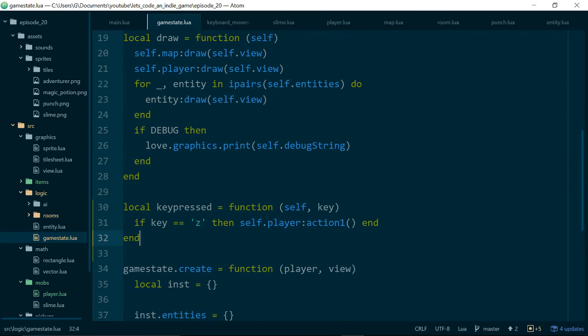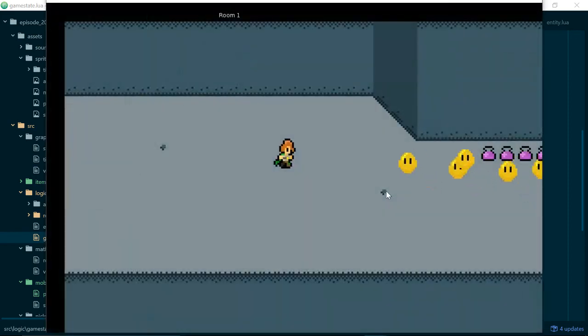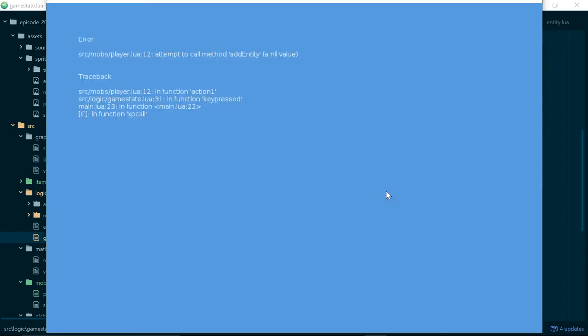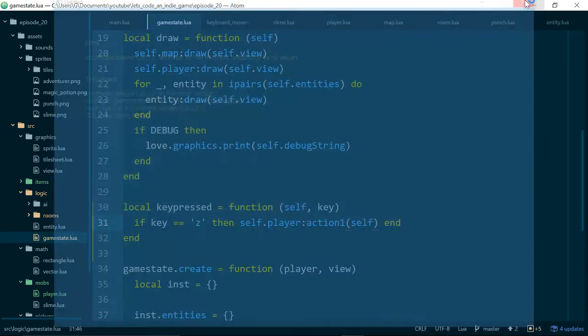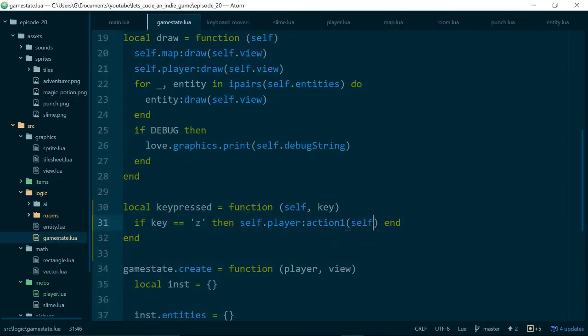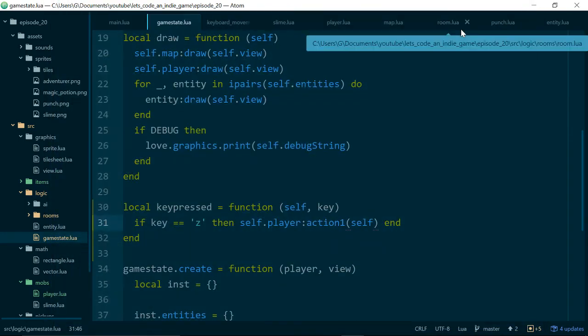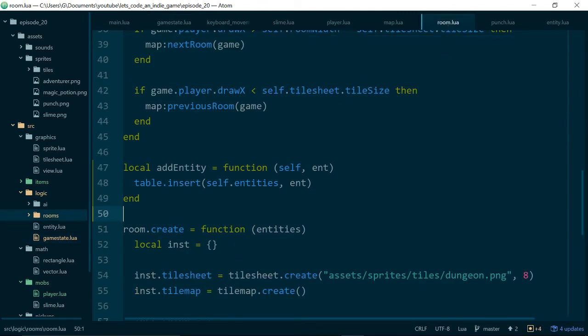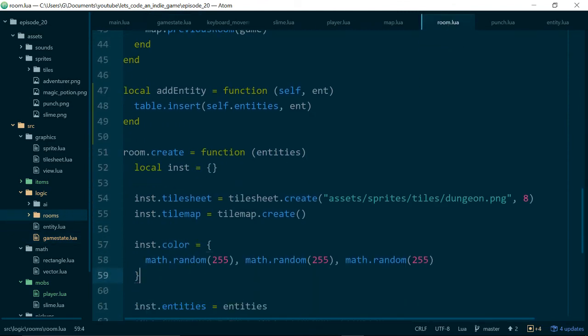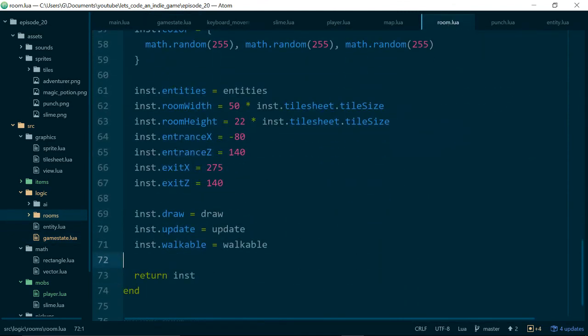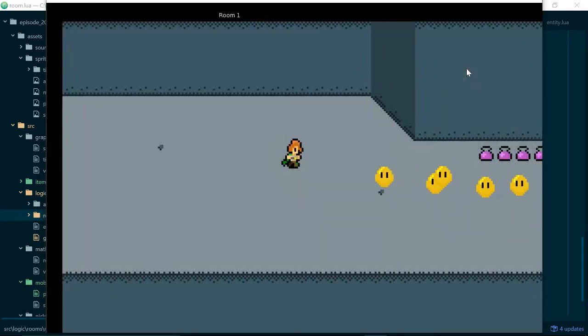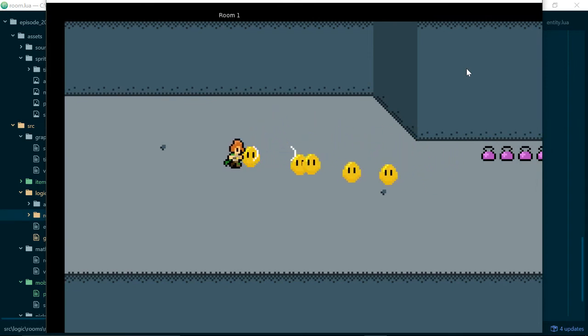So we grab our current room. Then we should be able to do currentRoom.addEntity. And we can pass in the entity which we create. Let's run our game. Attempt to call method addEntity a nil value. So this probably means that in our room class I haven't added addEntity to the instance when it's created. So let's add that method onto the instance and try again. Great!